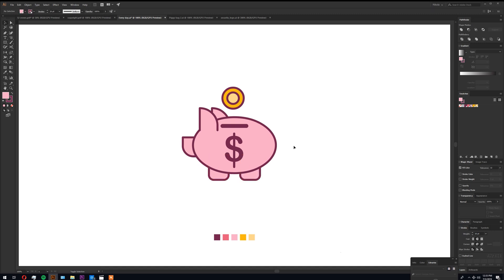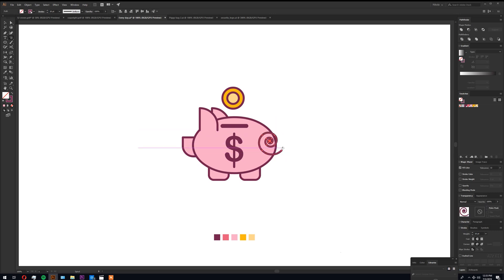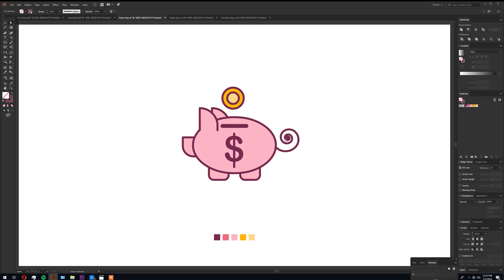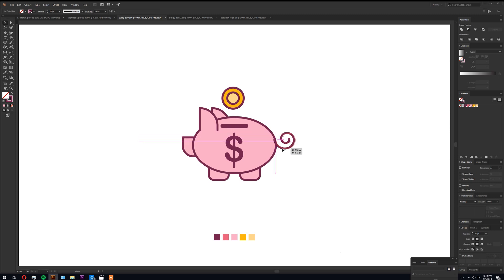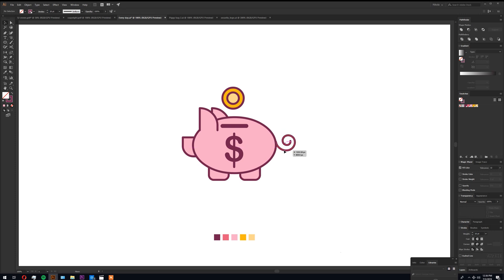Alright, now the tail. Let's use the spiral tool to reflect it. That is the extra spiral. We'd like it to be more simple. Alright, perfect.